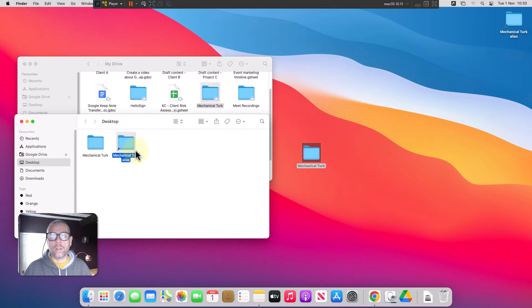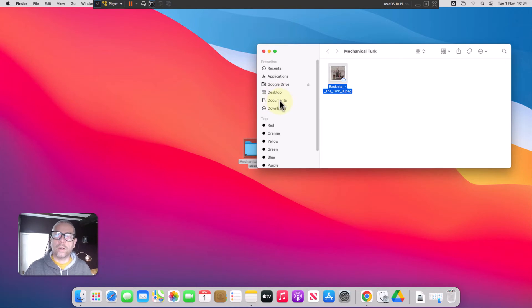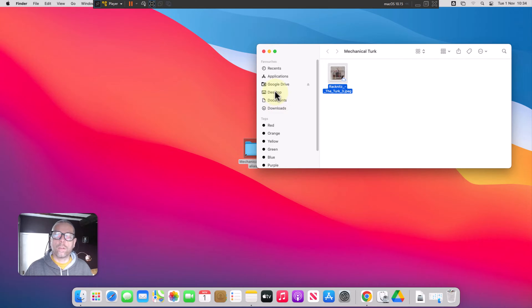You can see Finder window opened and there's now a shortcut to it and I'll drag down the shortcut now and that's how you use an alias to create a shortcut to locations in Google Drive.